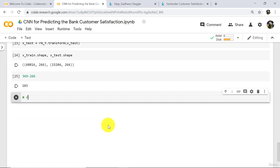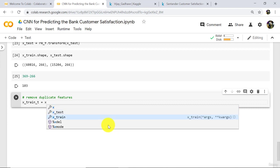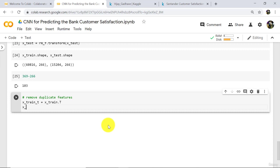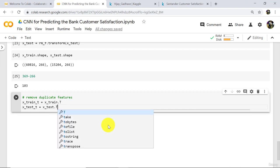Remove duplicate features. Define a variable: x_train_t is equal to x_train dot transpose. Do the same with x_test: x_test_t is equal to x_test dot transpose. Execute.